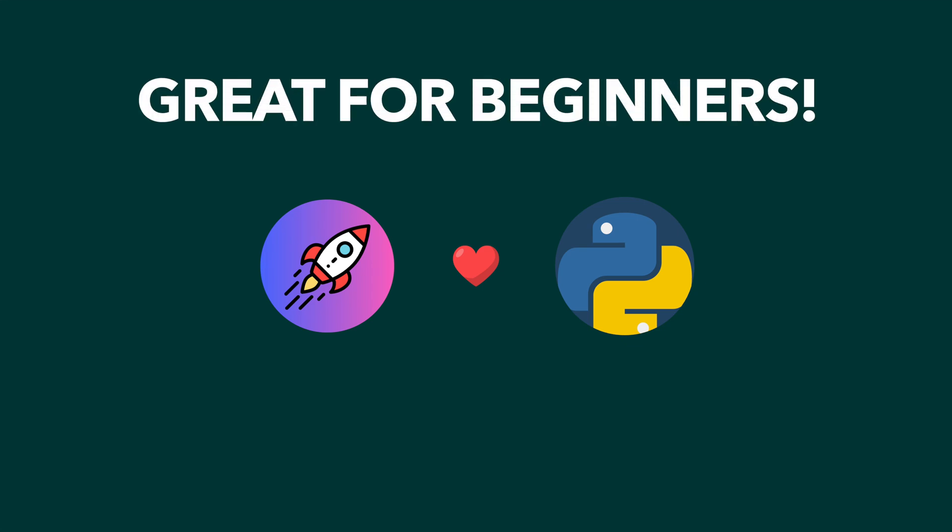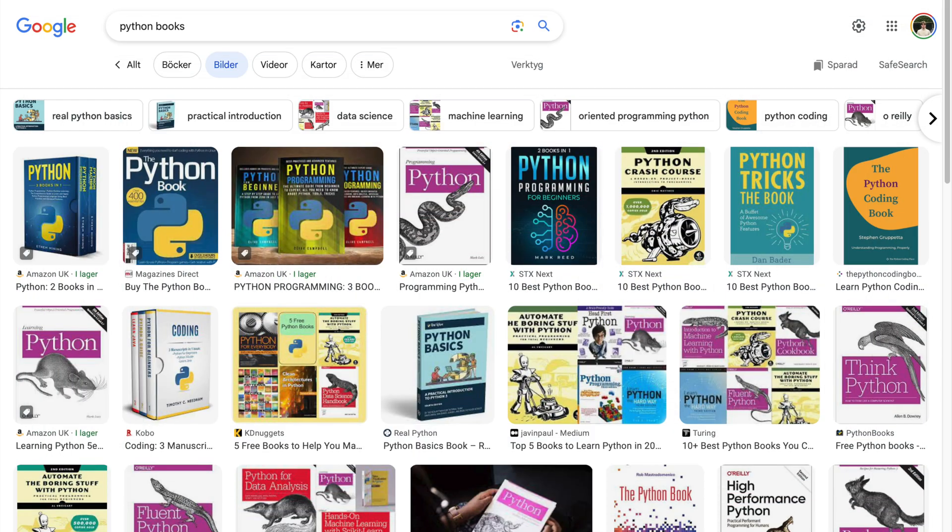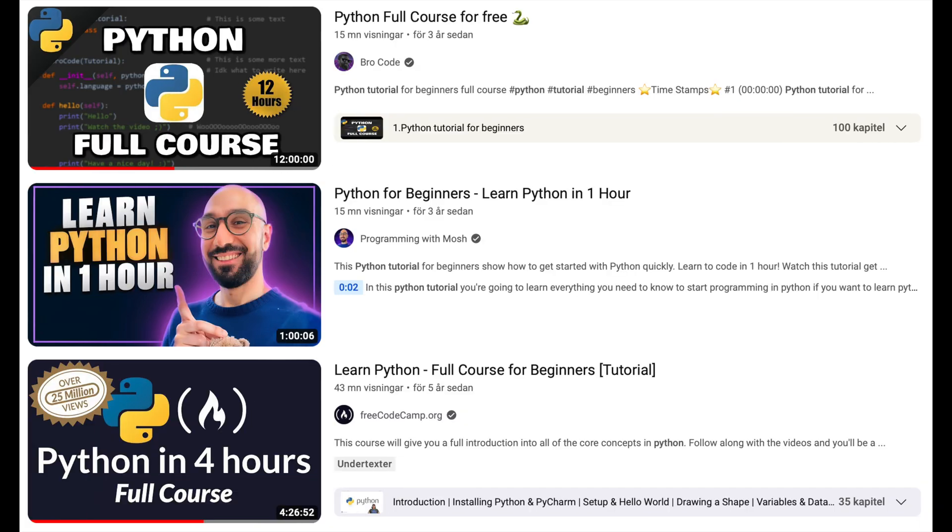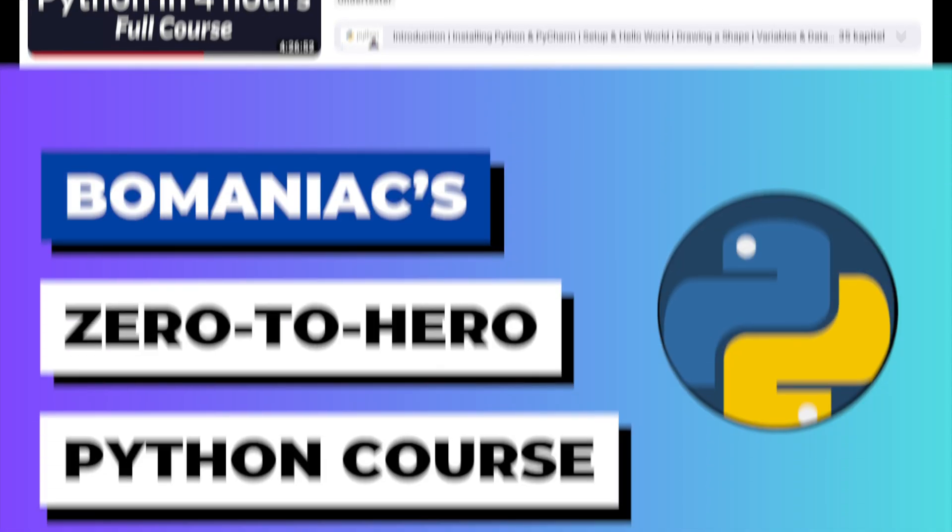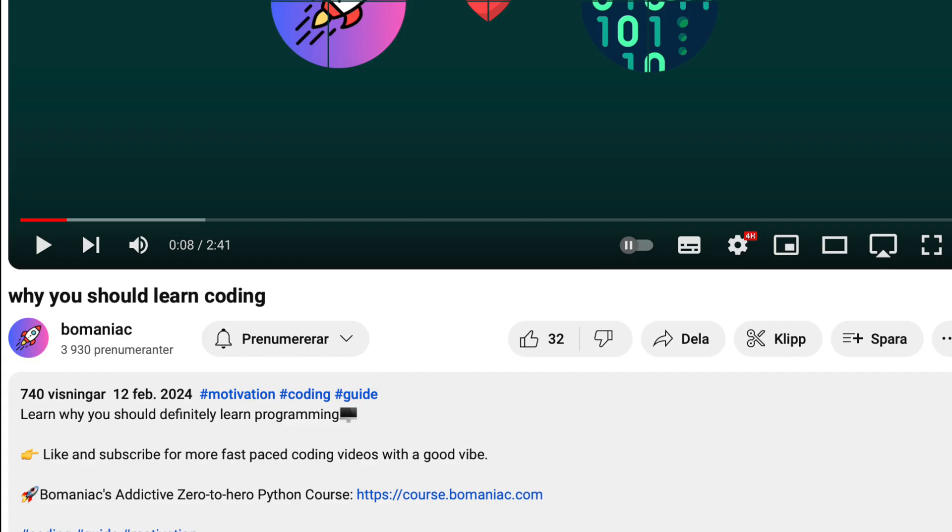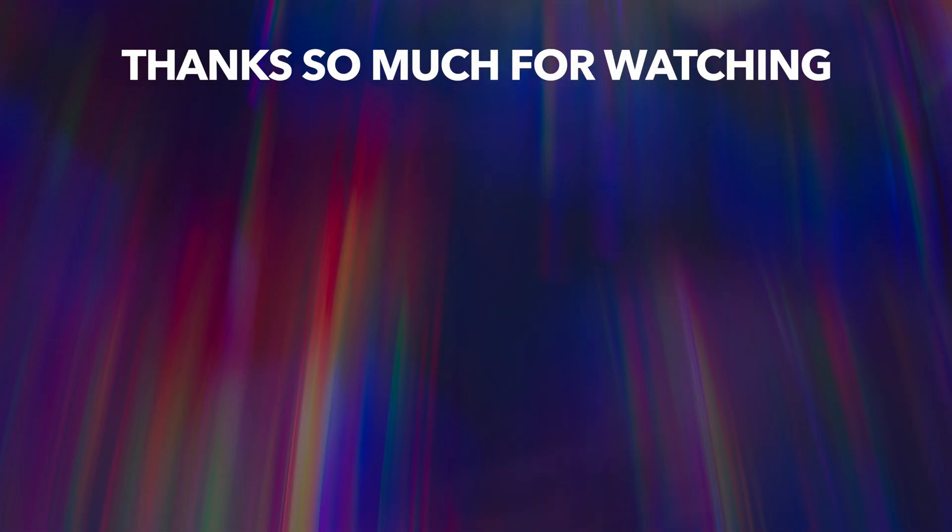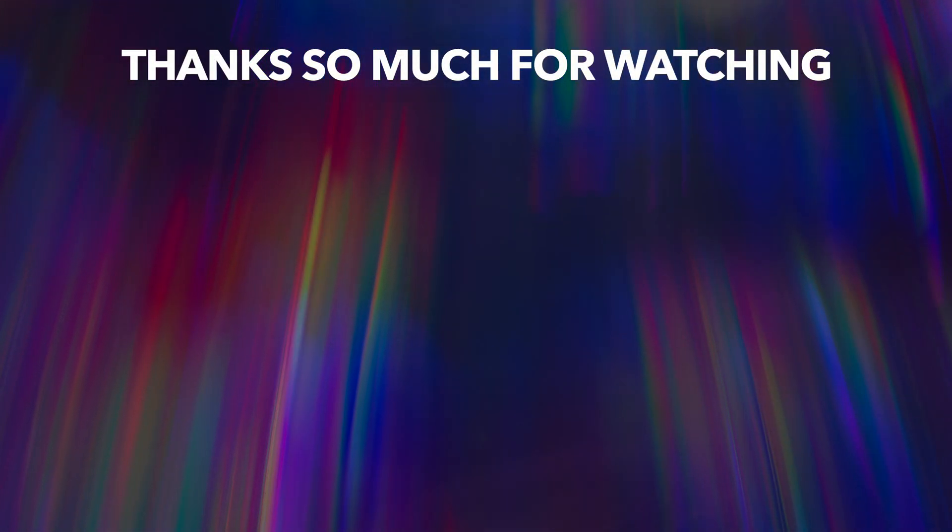I suggest learning Python using books, YouTube tutorials, or what I think is the fastest way - using the Boomaniac Python course linked in the description below. Thank you so much for watching, and I'll see you in the next Boomaniac video.